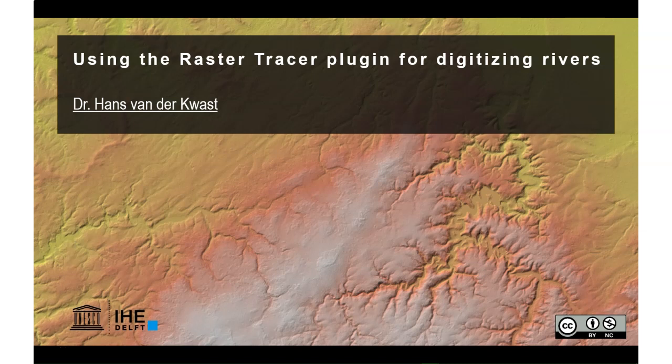In this video I'm going to demonstrate how to use the Raster Tracer plugin for digitizing rivers.